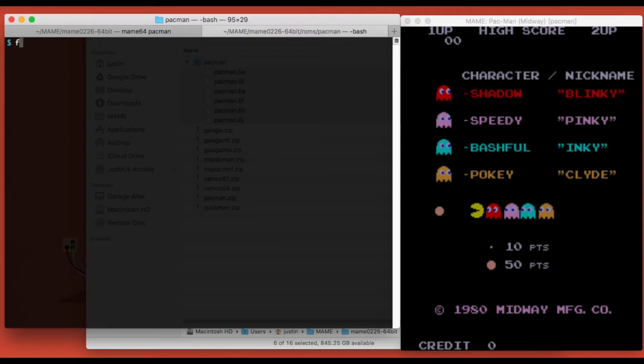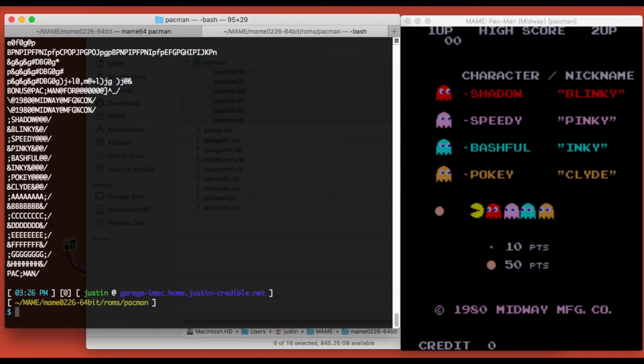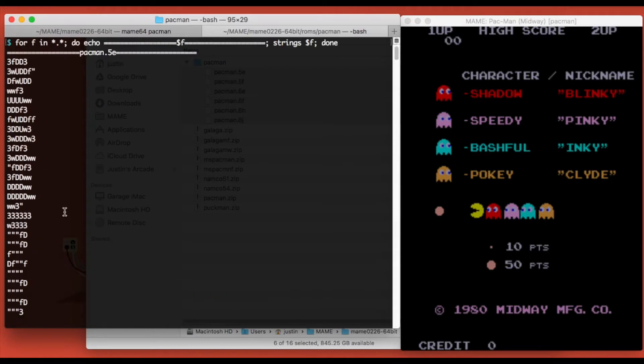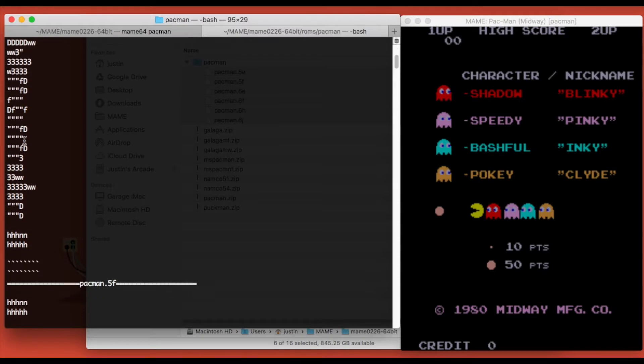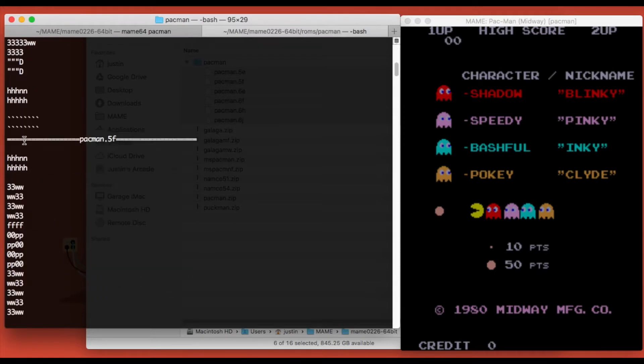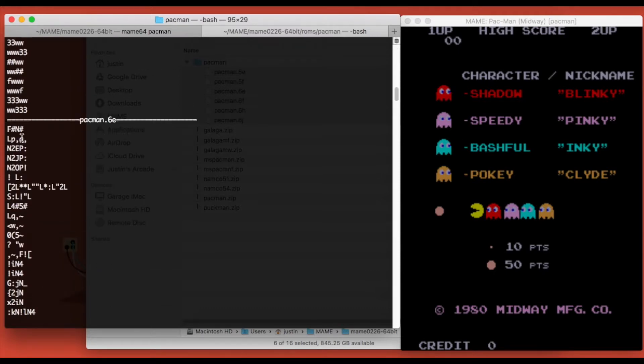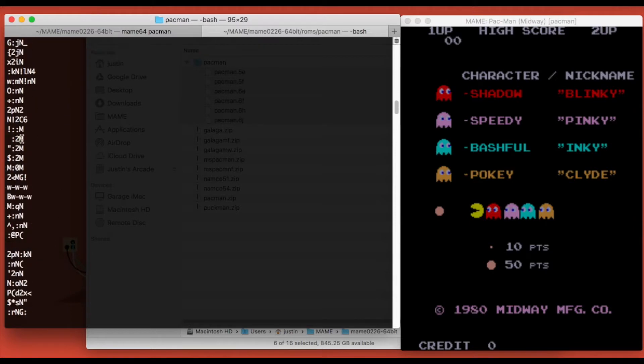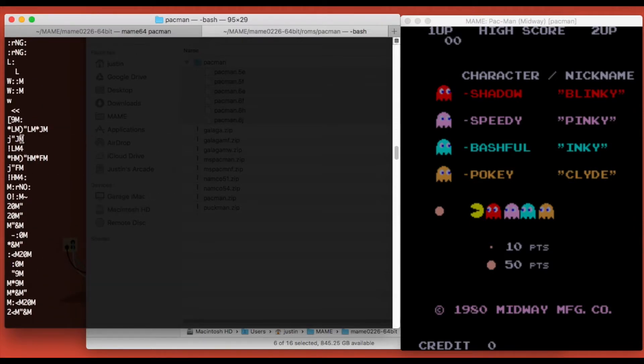In that case we're going to write a quick shell script that will loop over each file and print the file name, and then run the strings command against that file. Now when we run that, if you go to the very top here you can see the file name and then all the strings that it found. We're just going to scroll down here and look through anything that looks human readable. Mostly looks like junk so far.